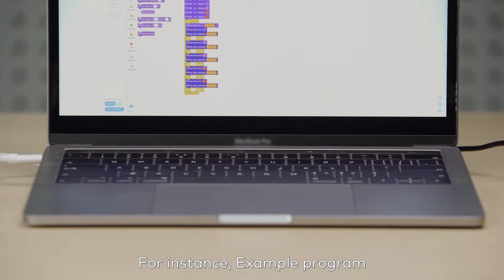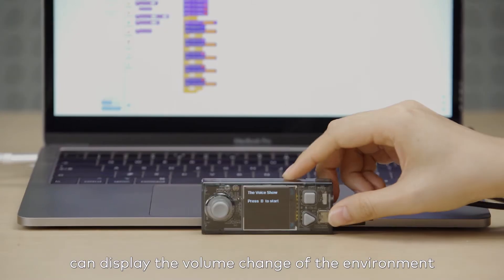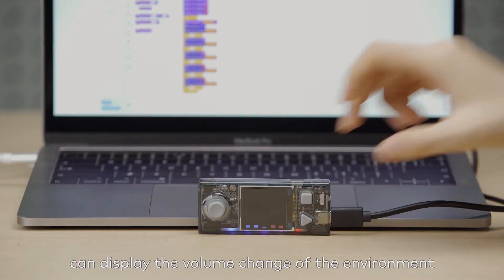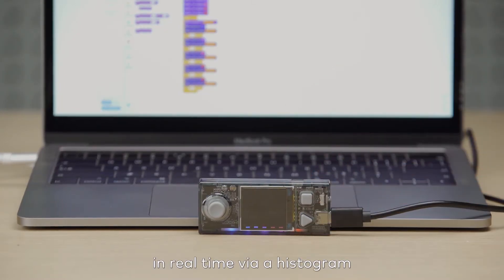For instance, example program can display the volume change of the environment in real-time via a histogram.